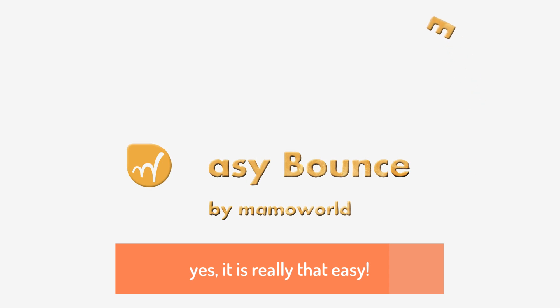So if you wonder how to create your next bouncing animation, yes, it is really that easy.